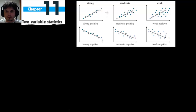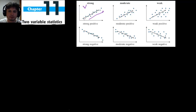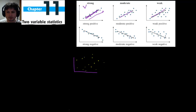Now let's look at how correlation looks on a graph. There are five words to remember: strong, moderate, weak, positive, and negative. A strong positive correlation means the points are close together near the regression line and the trend goes upward. Moderate positive has a bit more spread. Weak positive has quite a lot of spread but still trends upward. On the other side, strong negative, moderate negative, and weak negative all trend downward with increasing spread respectively.